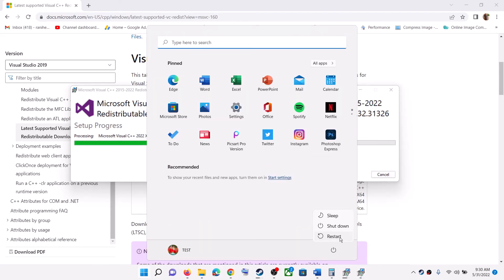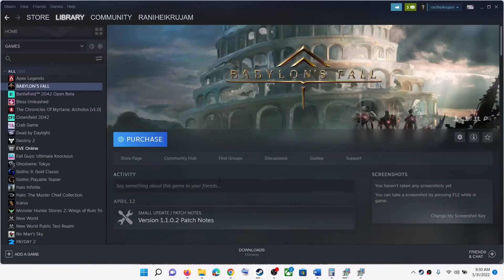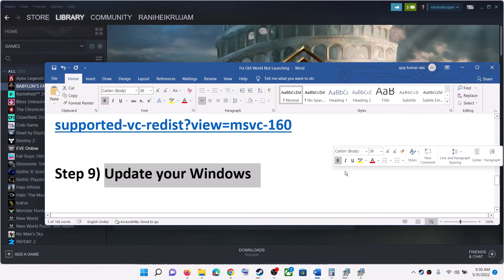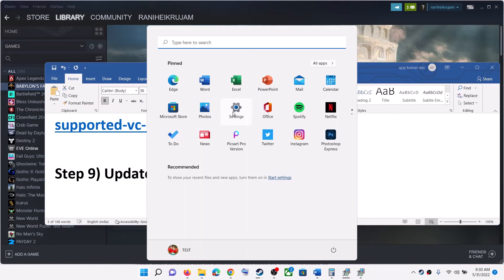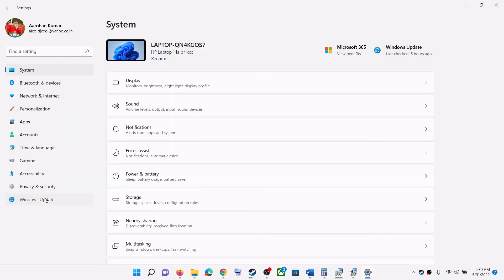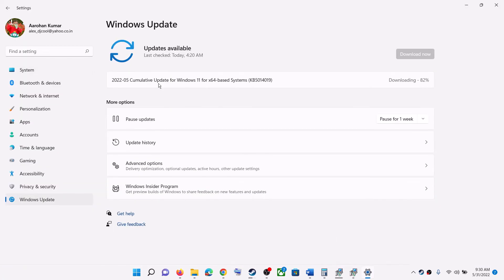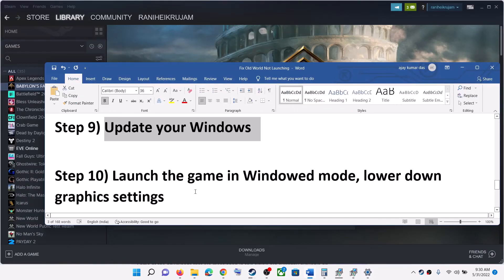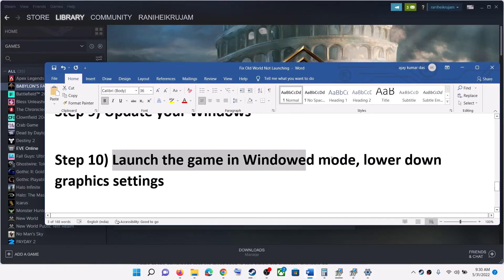Make sure you restart your computer after both installations are complete, and then launch the game. The next step is to update Windows — make sure your Windows is up to date. Open Windows Settings, go to Windows Update (or Update and Security), click Check for Updates, and once updates are installed restart your computer and launch the game.